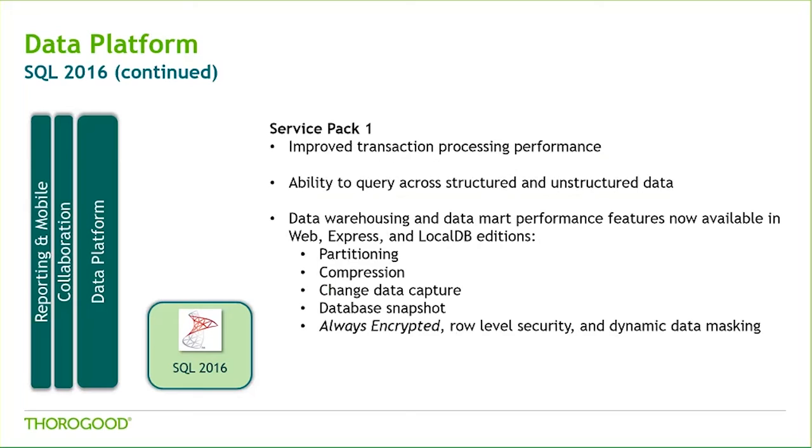To name a few, there's partitioning, compression, change data capture, and database snapshots, as well as that innovative security feature I just mentioned, Always Encrypted.